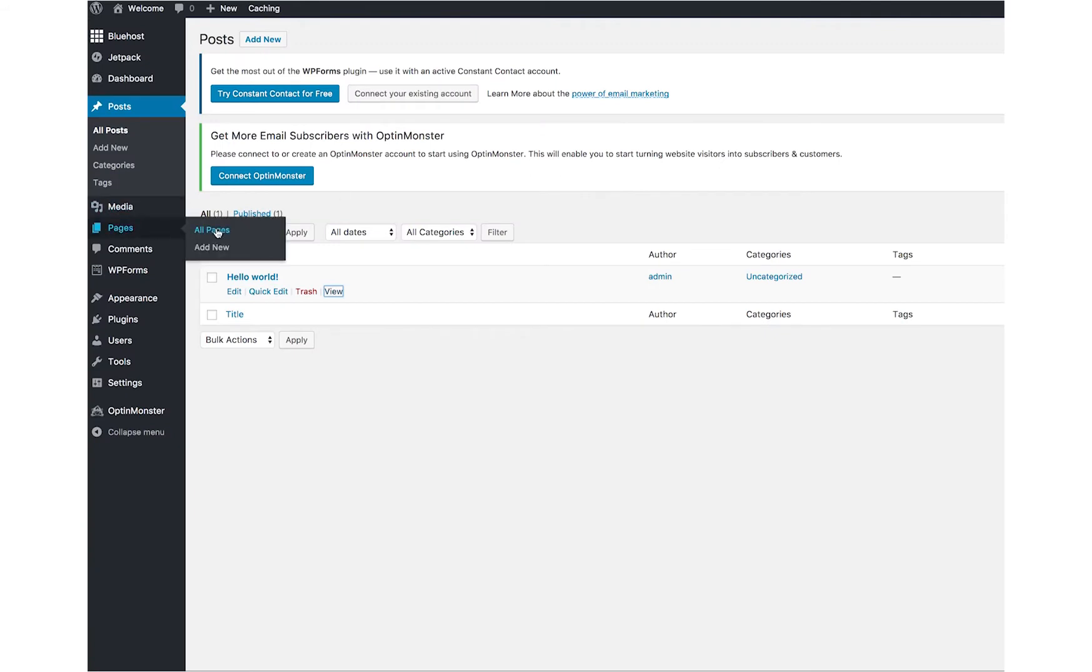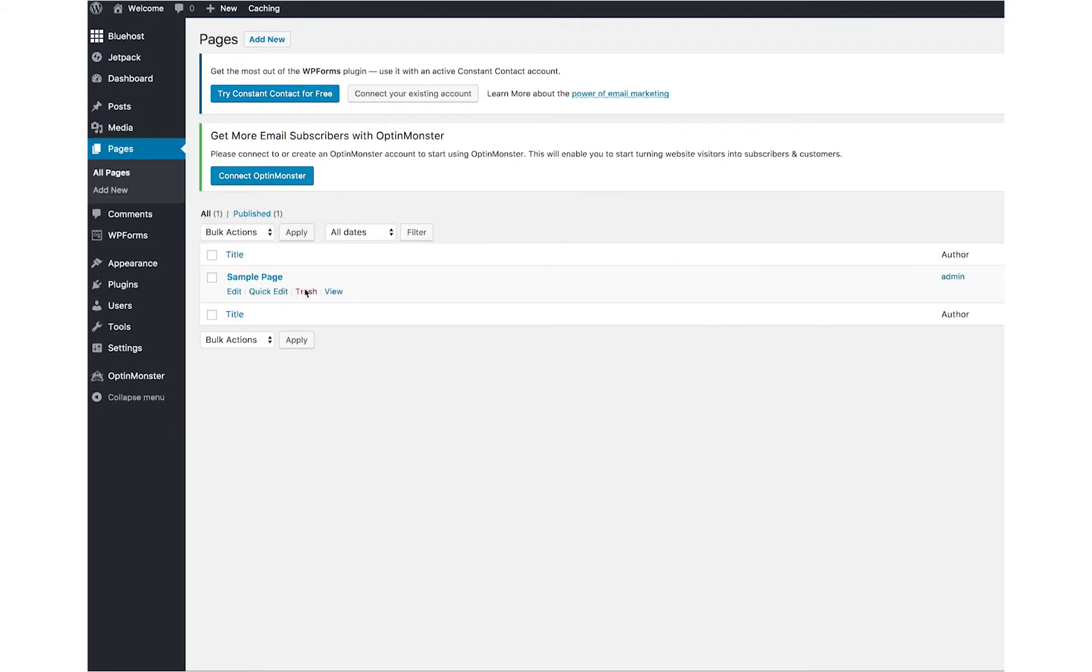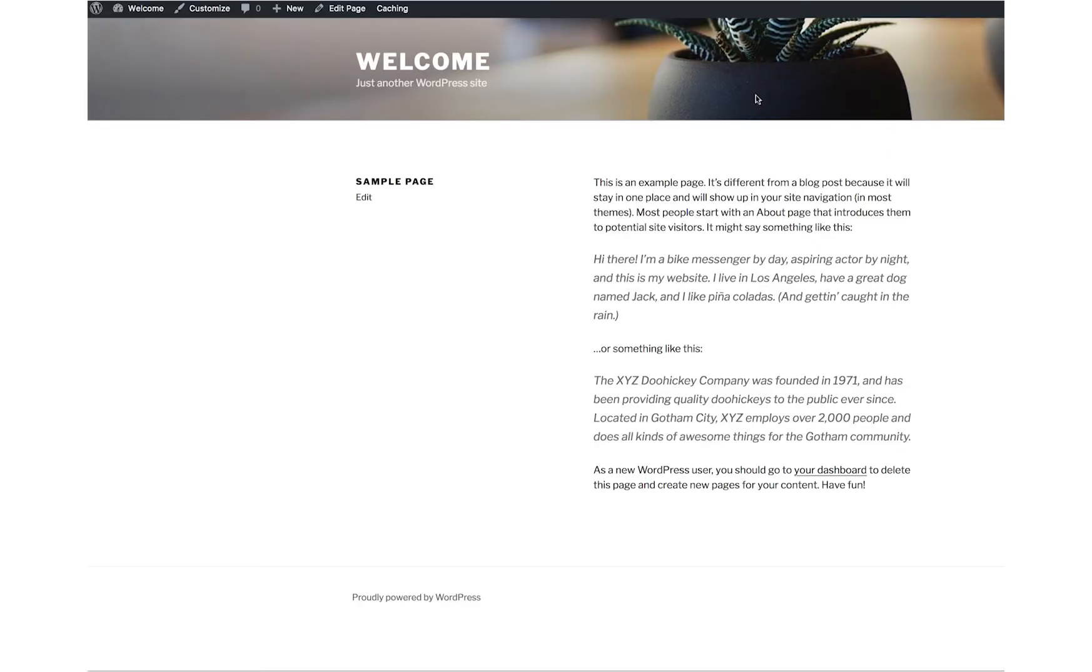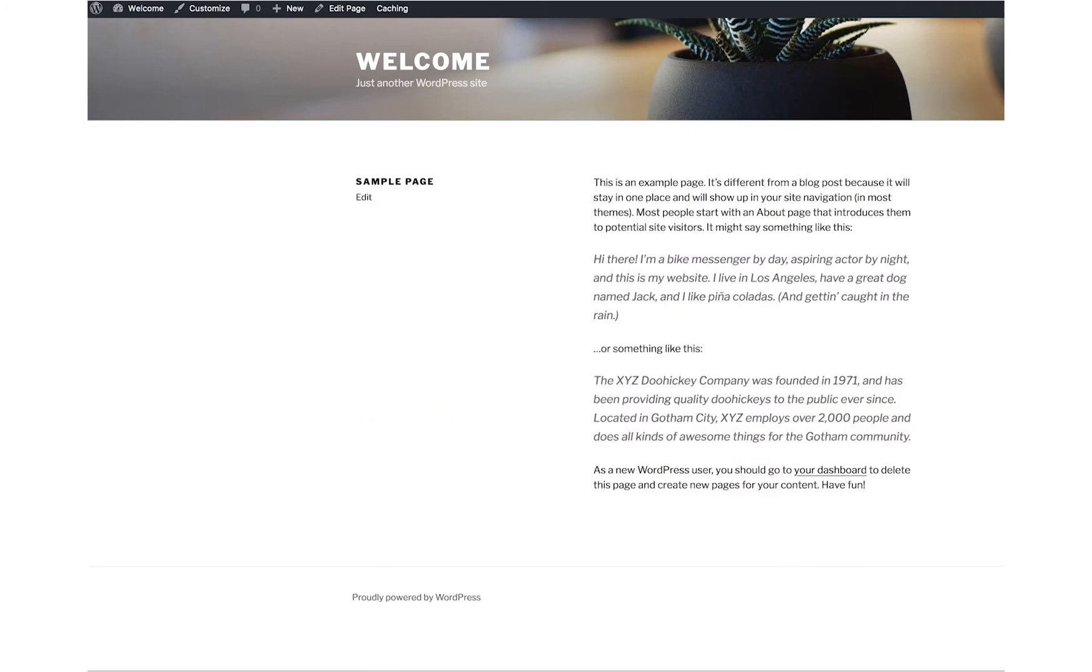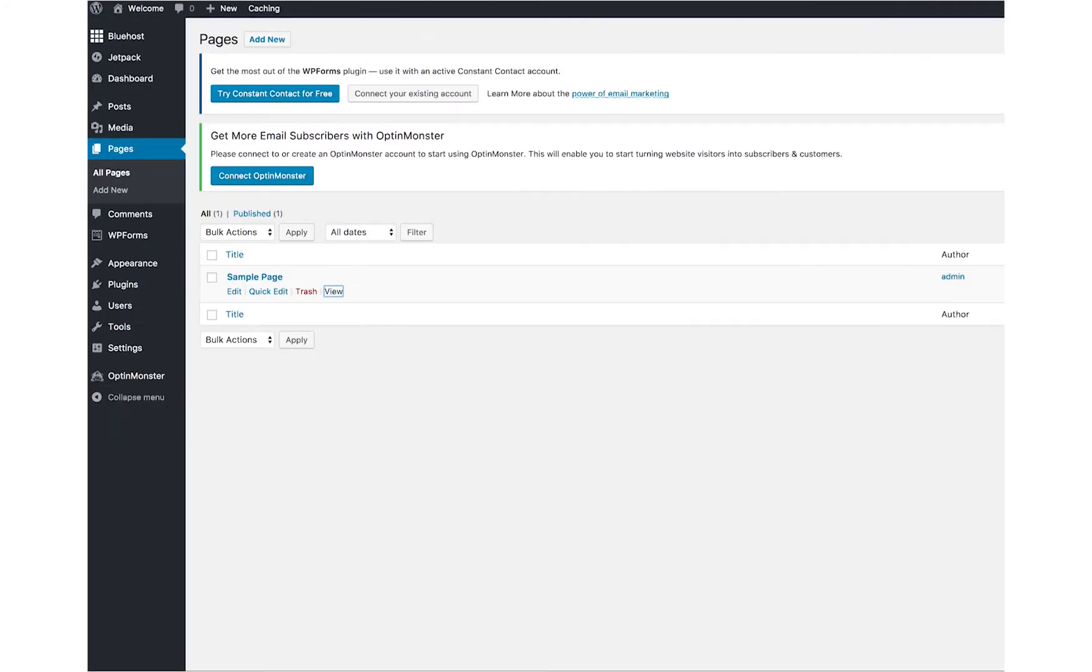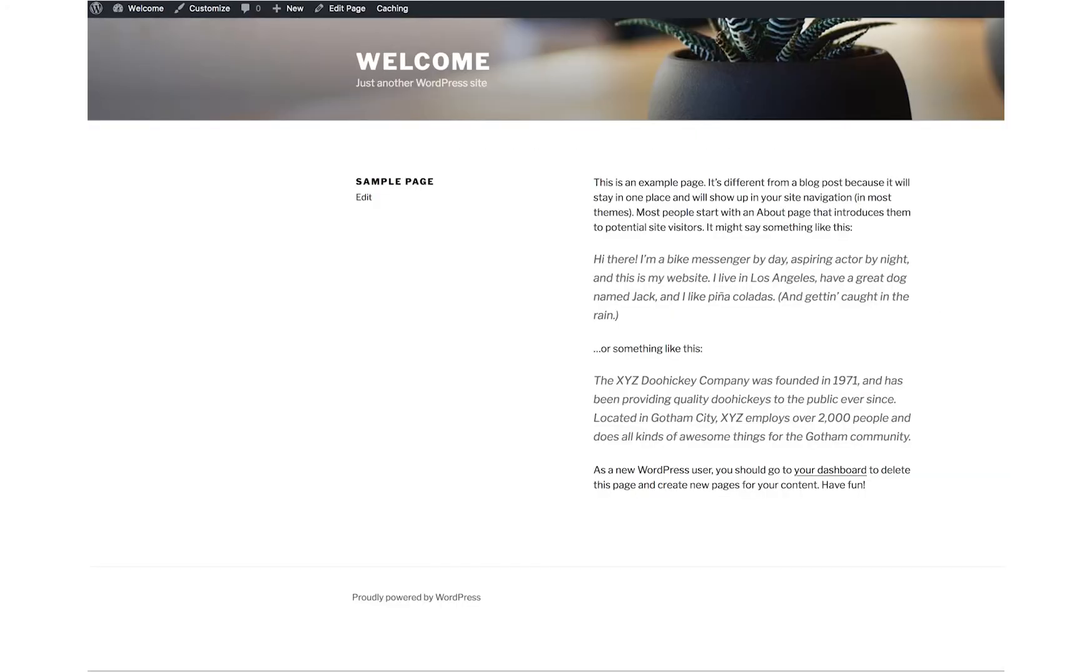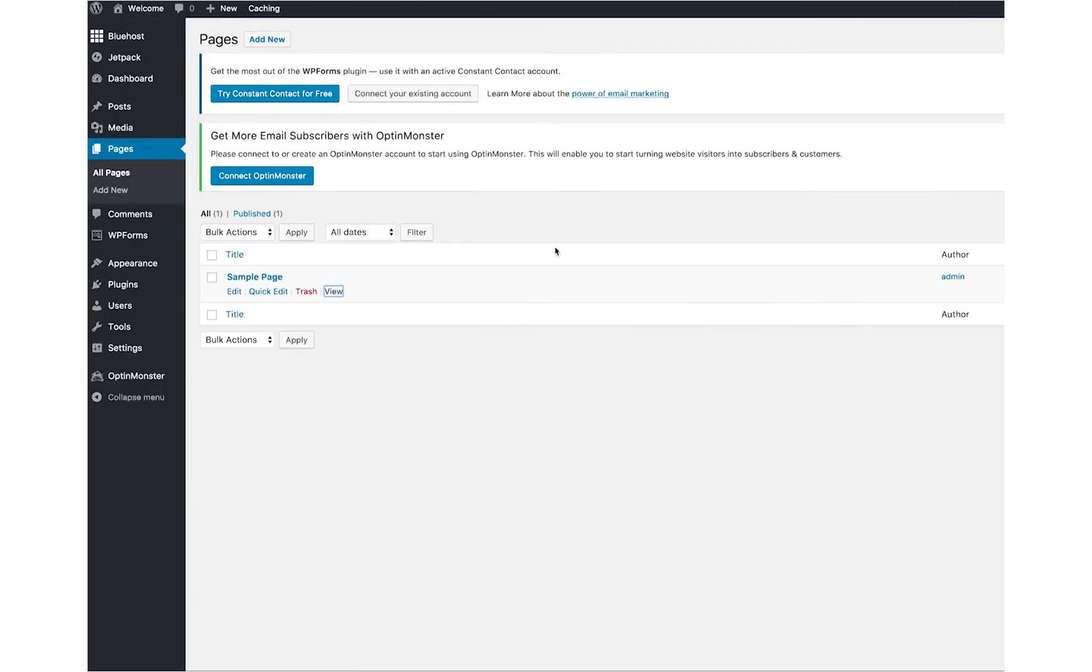You have pages. Pages are like your about pages. Here's a sample page. It looks very similar to posts, but just a little different. Here's the posts again as a sidebar usually, and there's your pages. Pages are good for your about page, your contact page, different things like that.